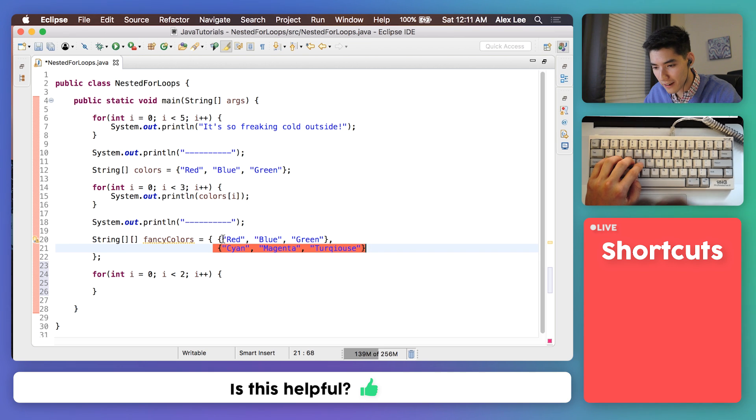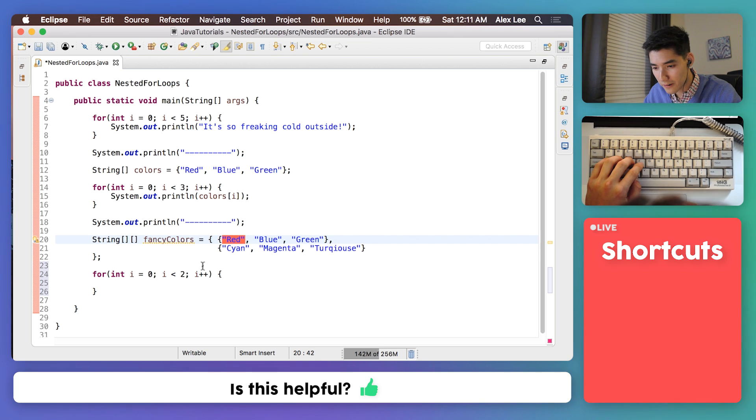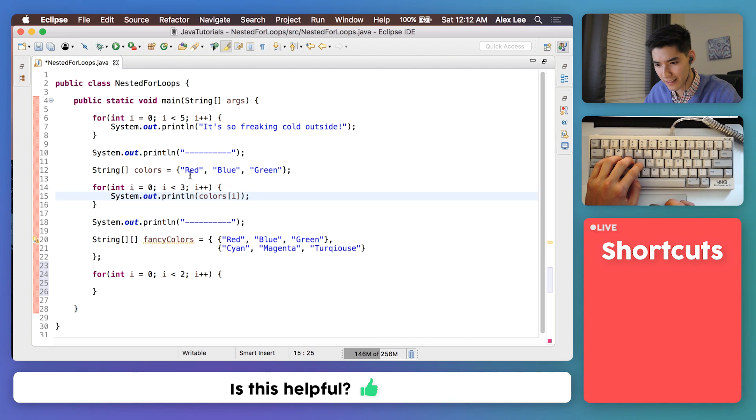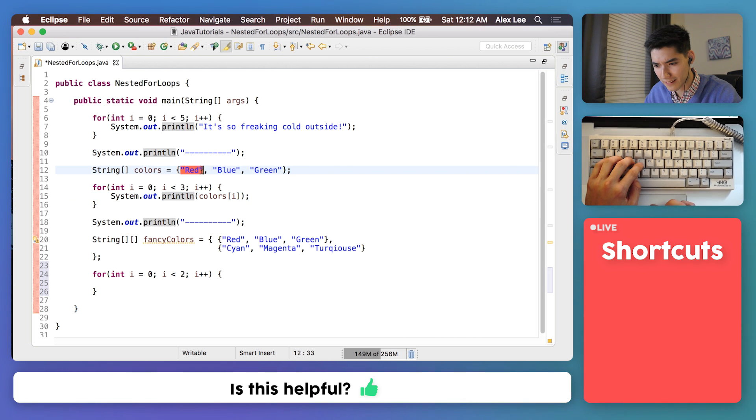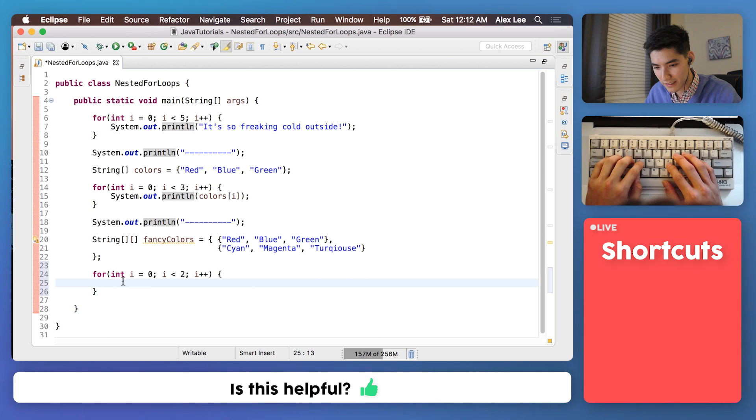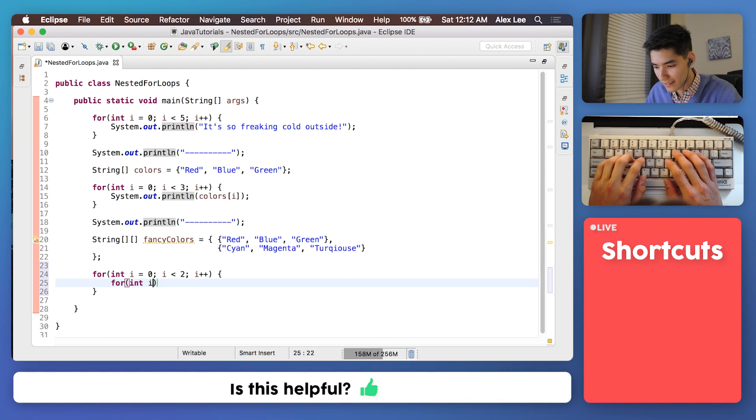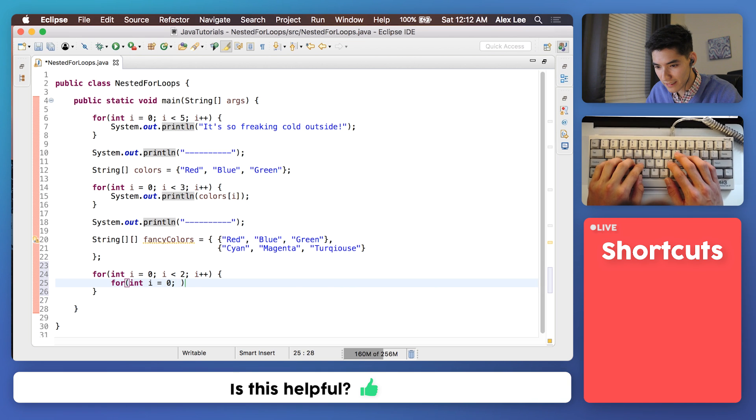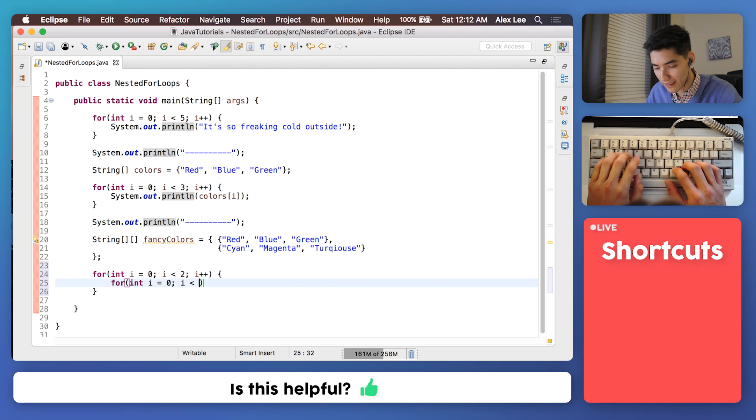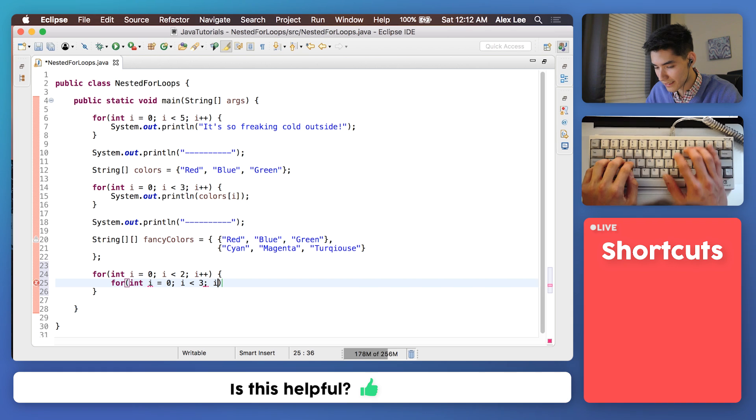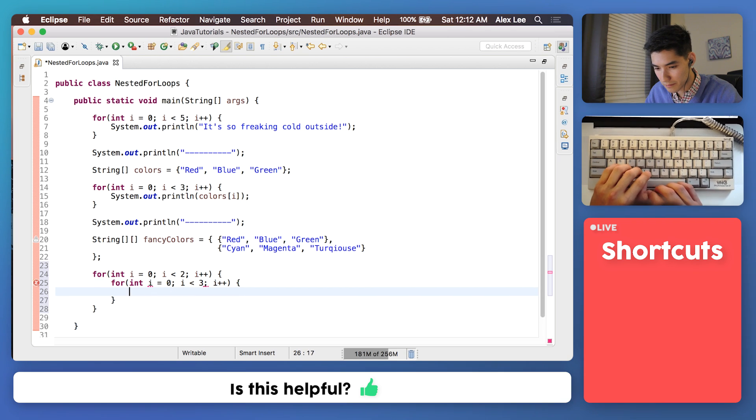But now we need to do the columns of each row. So we know how to get the columns of each row. That's exactly this, right? Because we get this column and this column and this column. So we pretty much just do this, right? So let's do that. Int i equals zero, i is less than three, just like this. Boom.